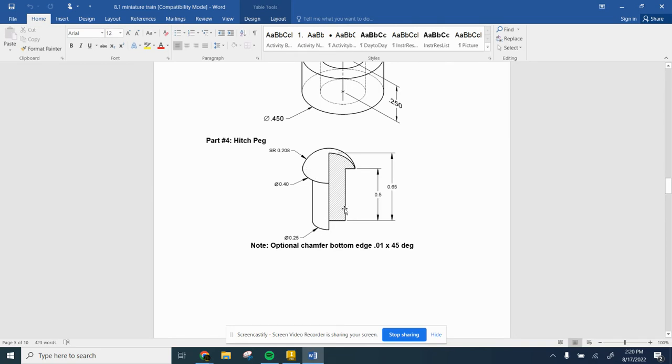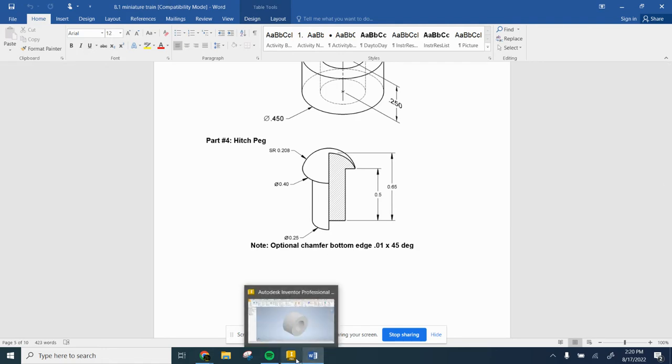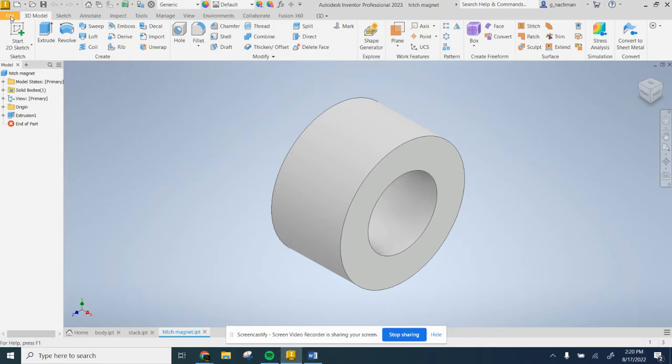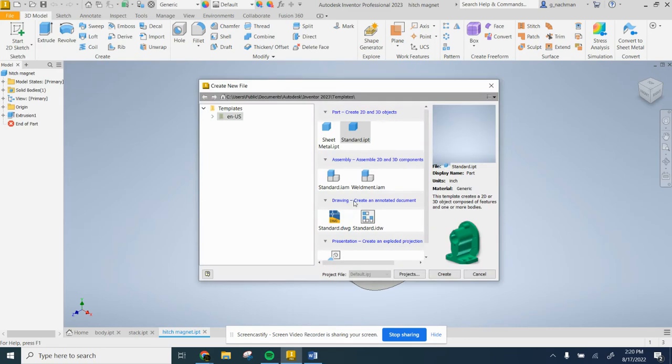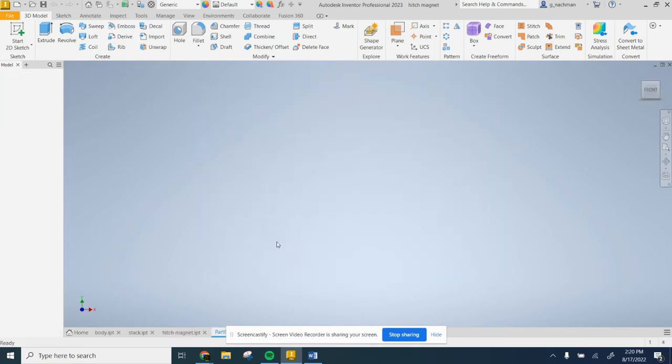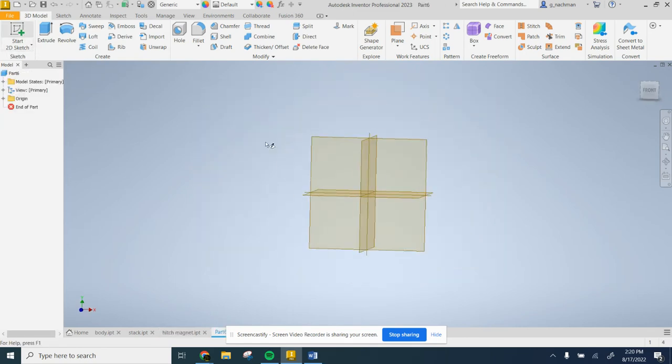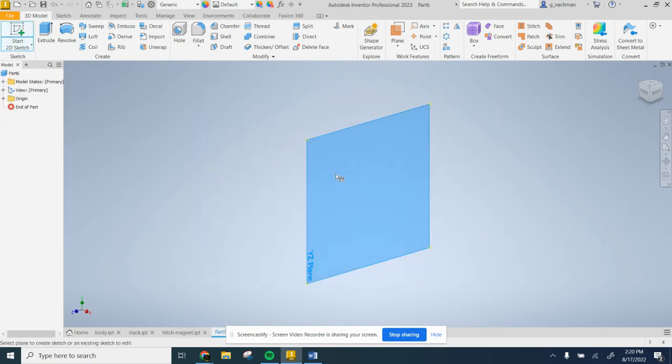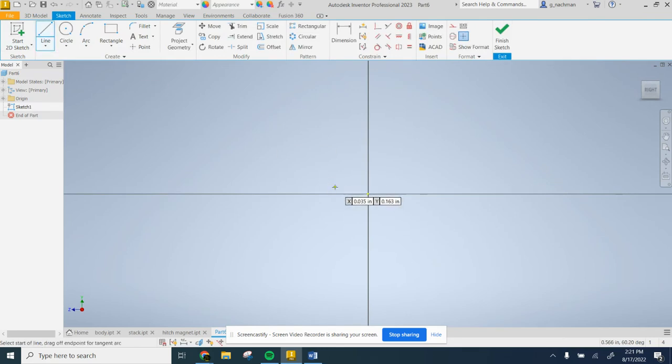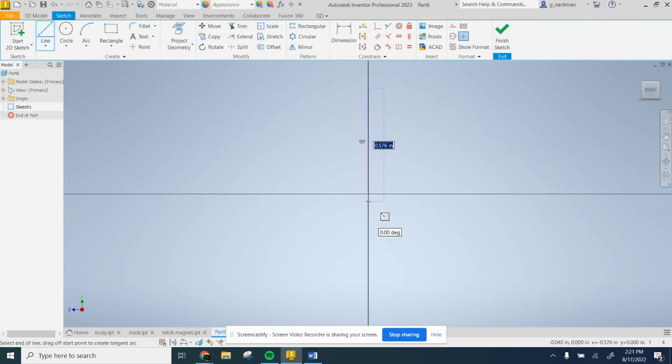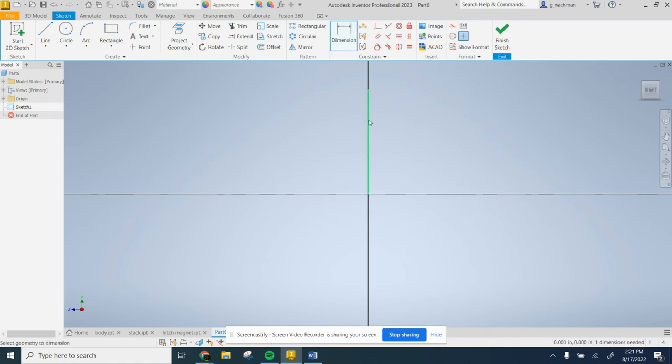We're going to make this shaded region. So we'll go here and dimension it.